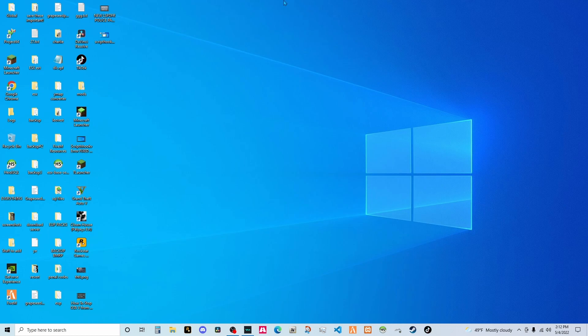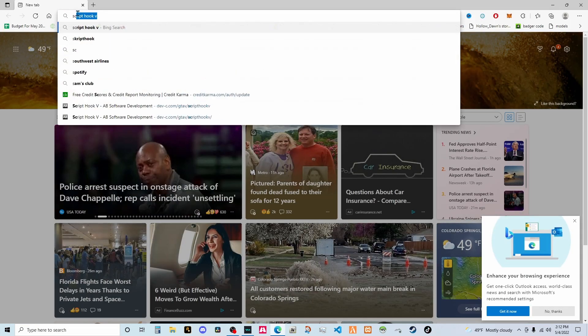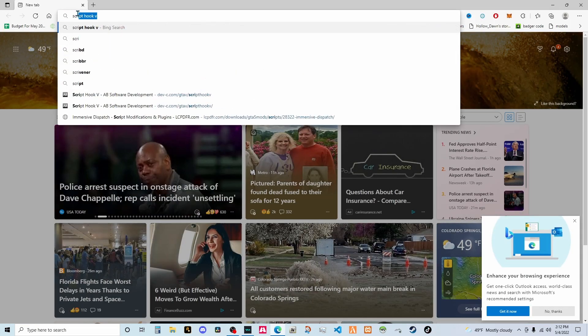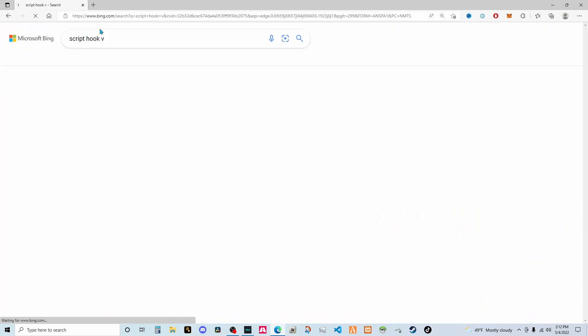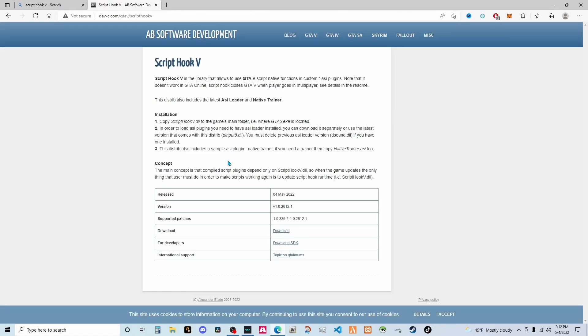So I got great news. Everyone check this out. Yes, it's finally happened, script hook V. There we go, baby. Boom right here. Check that out. Latest update.